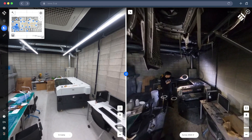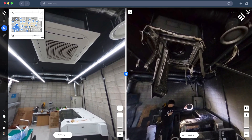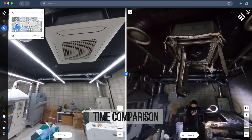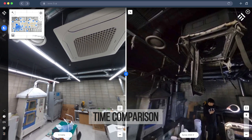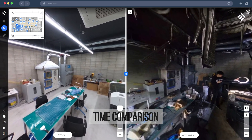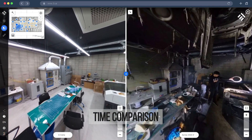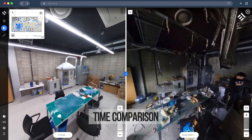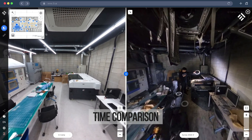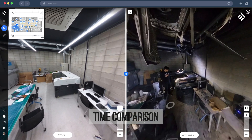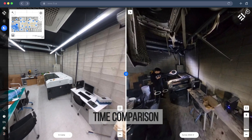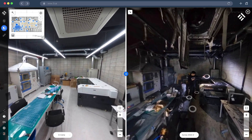The time comparison feature is a great way to monitor the evolution of projects. With this feature, you are able to display side-by-side two different snapshots. You can compare before and after pictures and communicate more effectively and efficiently with your insurance company or renovation team.